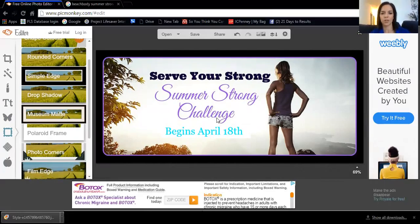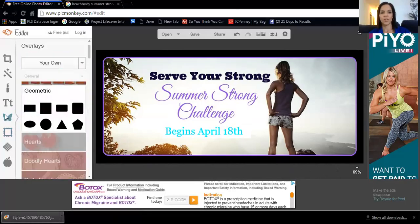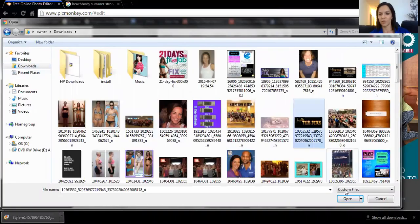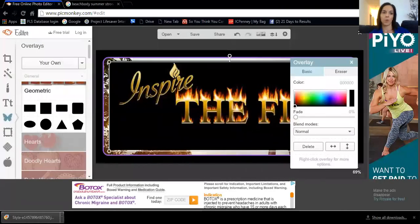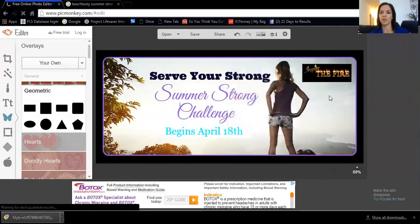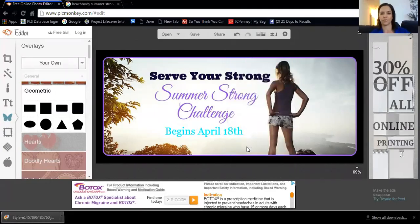So 'Summer Strong challenge begins April 18' — we also have a Team Inspire the Fire logo. If you wanted to add our logo, I could send it to you and you save it to your computer. Then you click on Overlays and click 'Your Own' to find something else you want to put on the picture. I can add the Team Inspire the Fire logo — it comes up pretty big but I can make it smaller and move it to the corner. That's how you add your own picture as an overlay. You can make it as big or as small as you want, add text to it. I didn't like it on this one so I click Delete and it's gone.